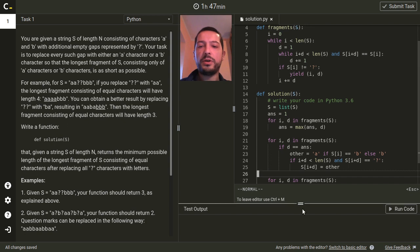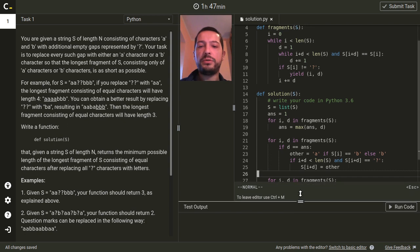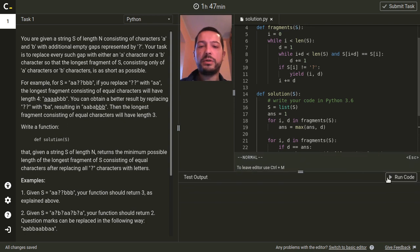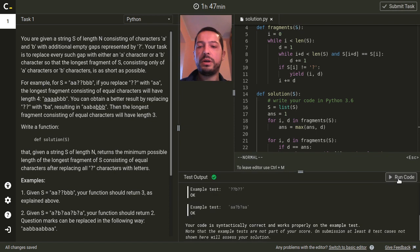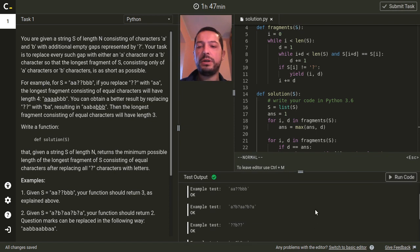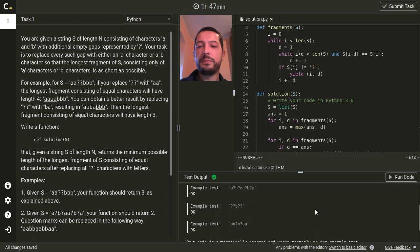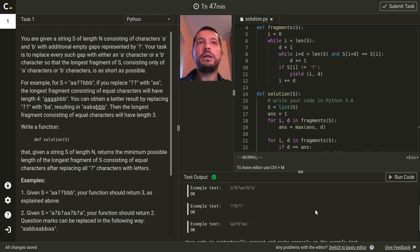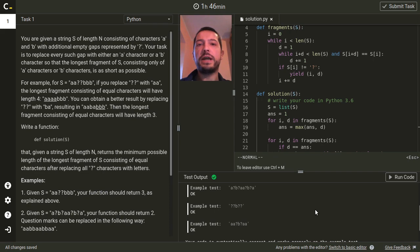I think we are ready to compile and run the code. It compiles successfully and works on the test cases. And when judged by Codility servers it will get 100 points for correctness and performance.